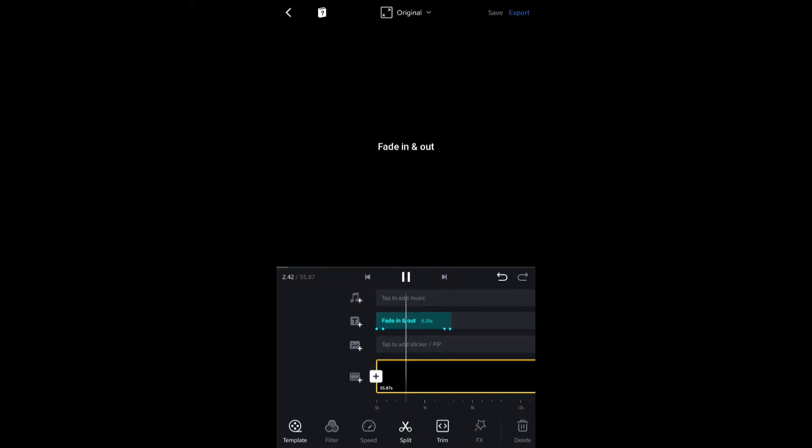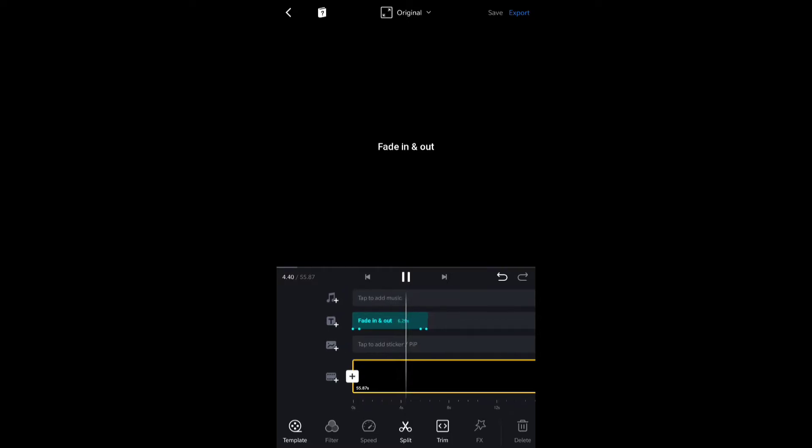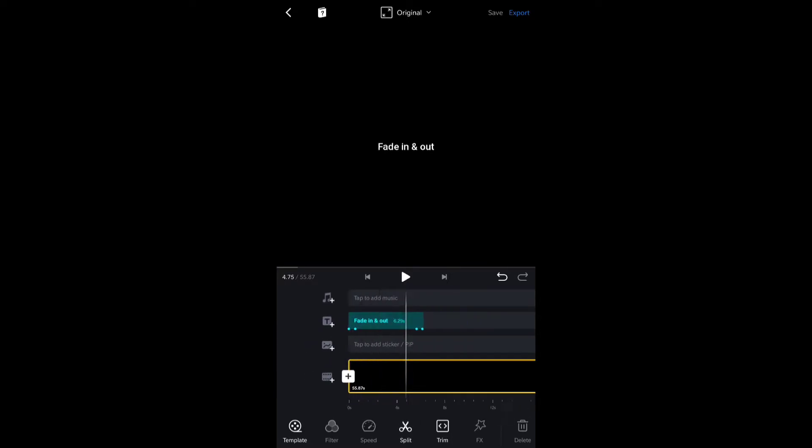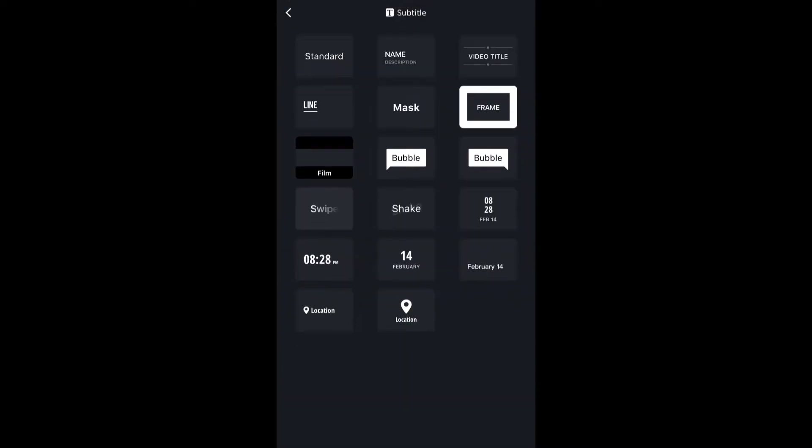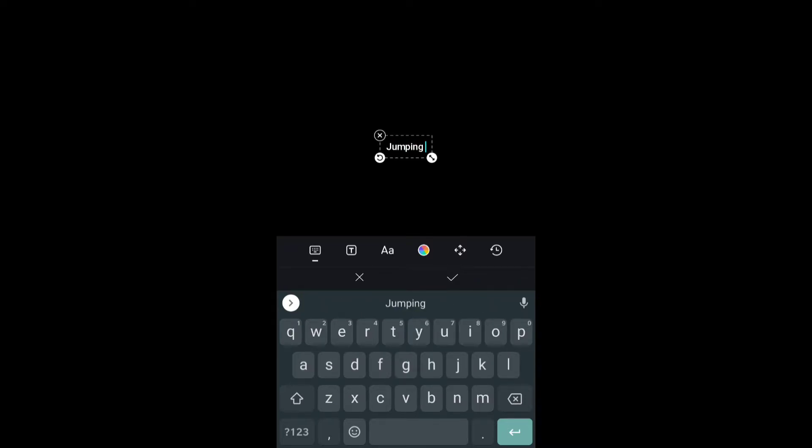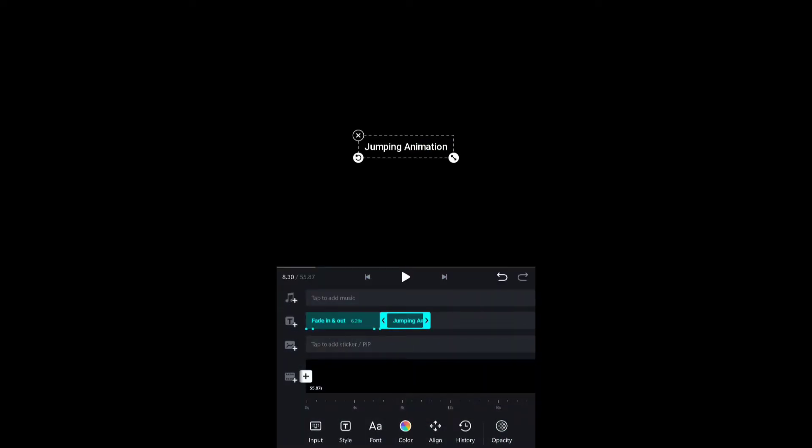I'm going to play this so you guys can watch it. As you can see, it fades in and out. The next animation we're going to do is jumping animation, and we'll choose a standard style for it also.